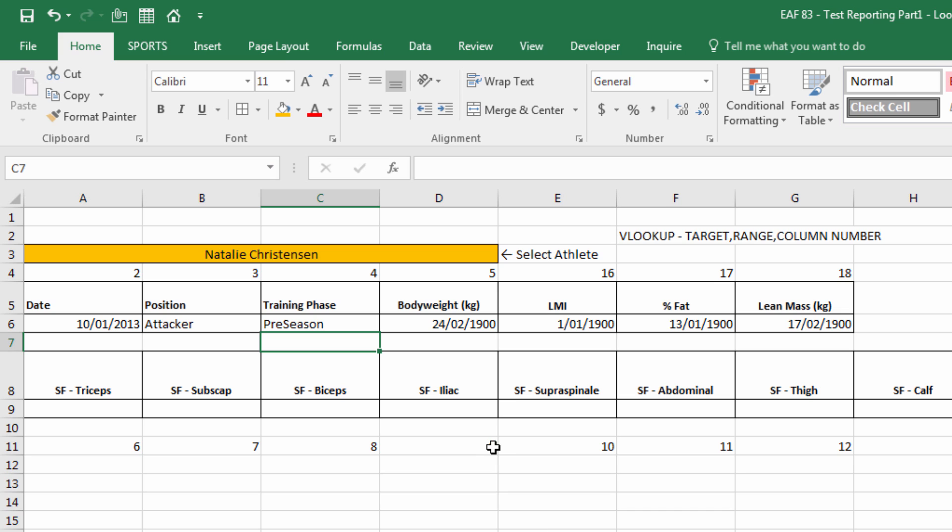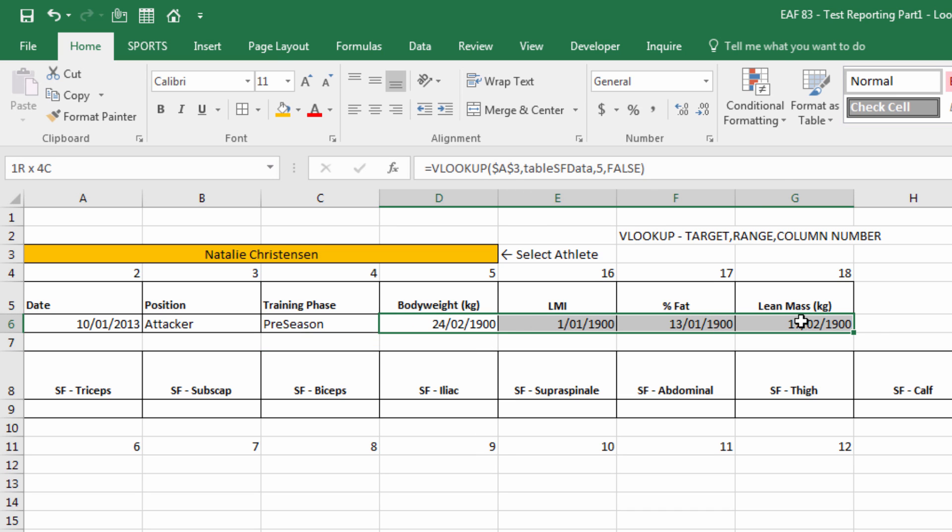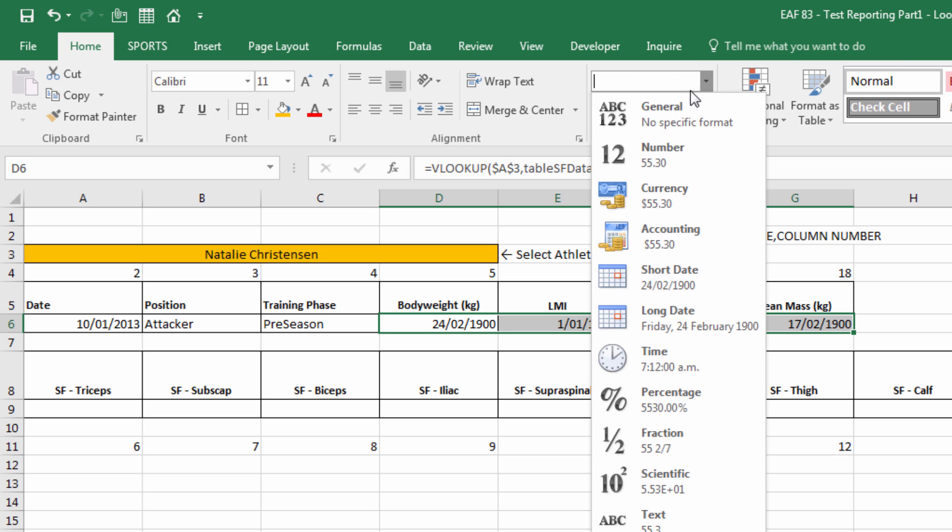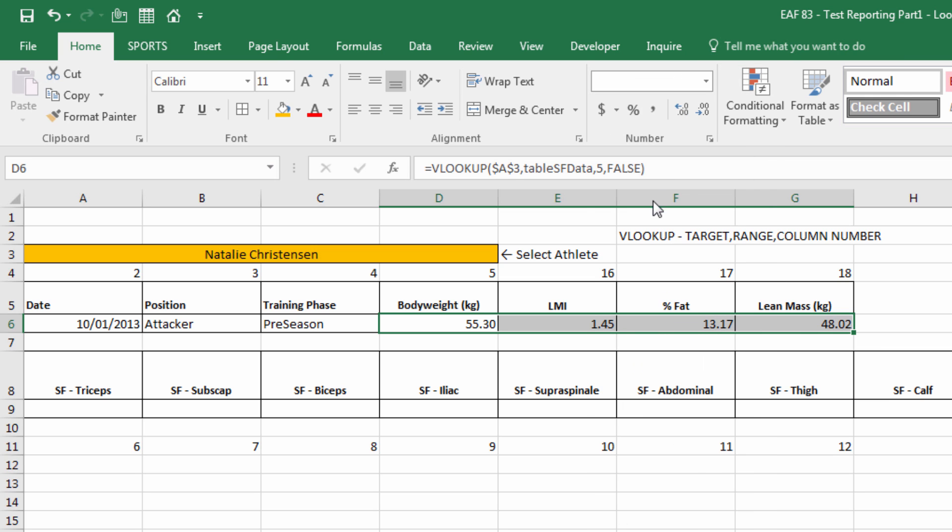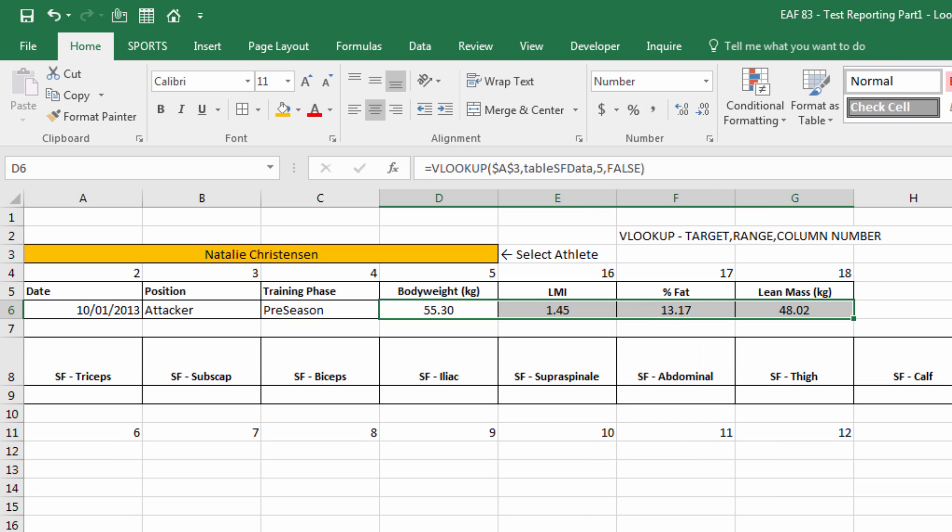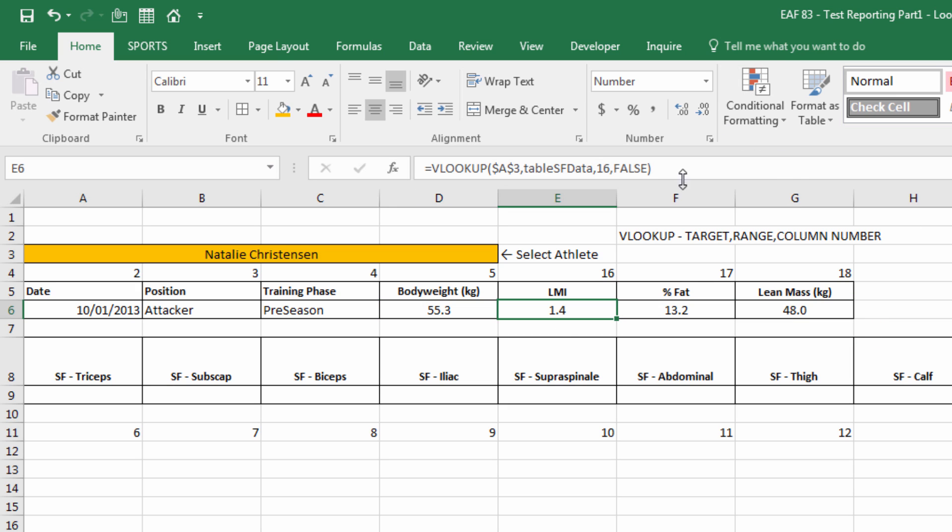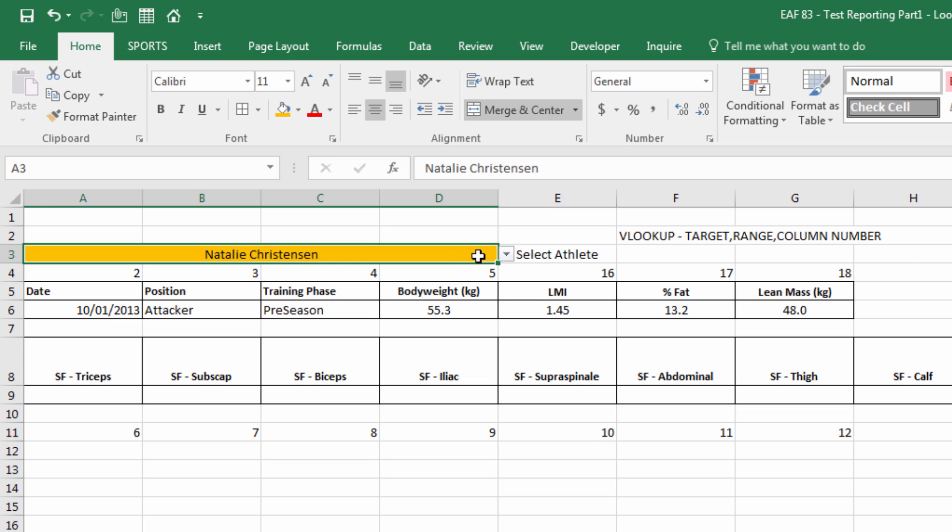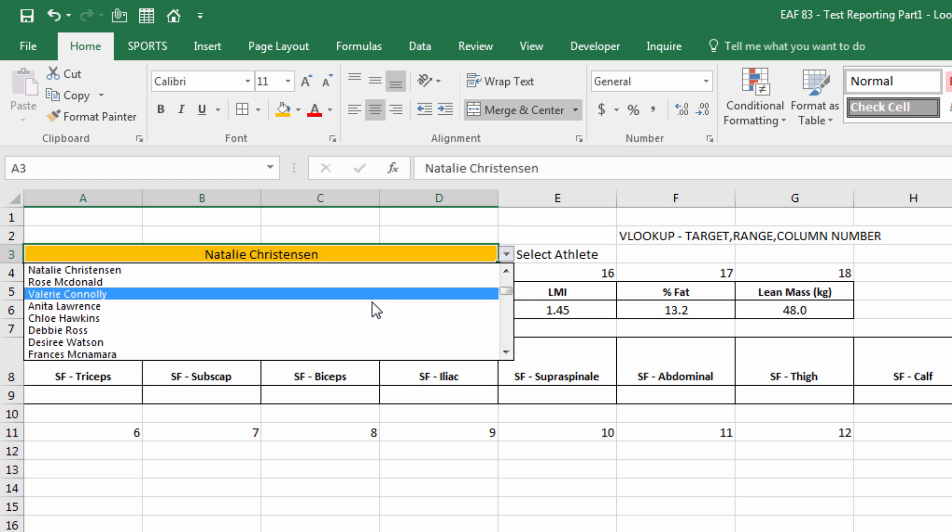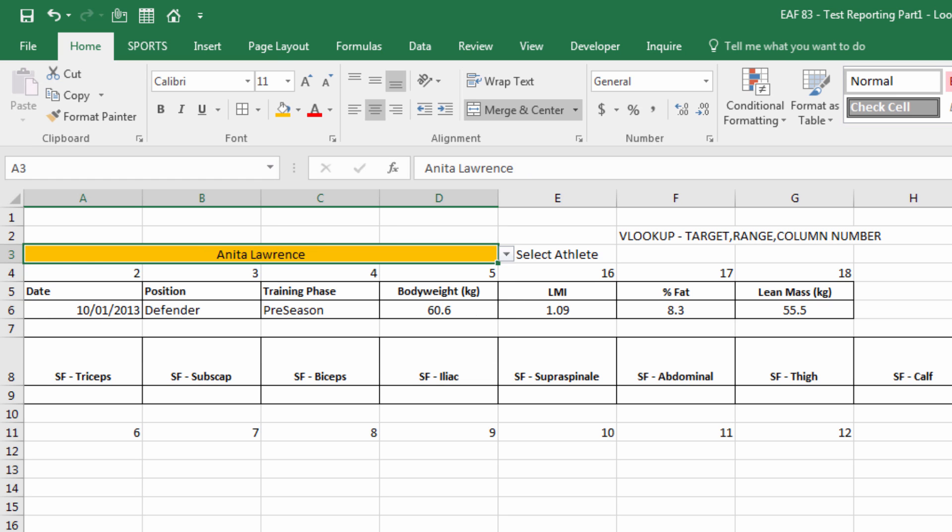I now just need to modify the format. So body weight, LMI, percent fat, lean mass. Let's just put them as a number and see if we're happy with that. Make it central. That looks okay to me. I would probably decrease down to one decimal place for everything other than LMI where I might go up to two. So we've now populated that top row and just to check it out, I'm going to select a different athlete. And we can see that it all updates. So that was pretty easy.